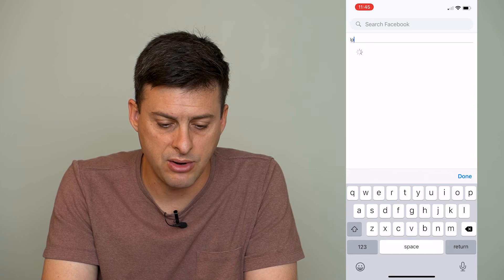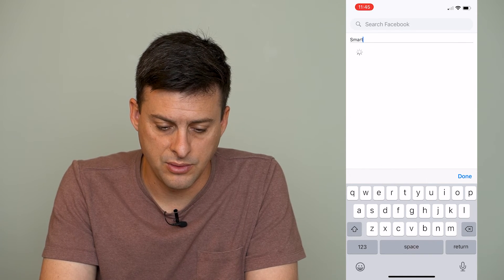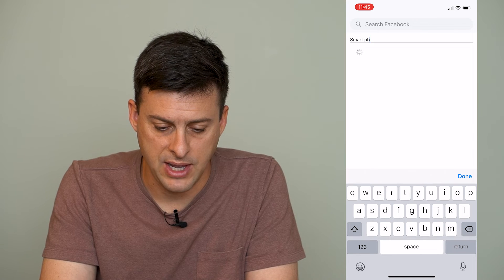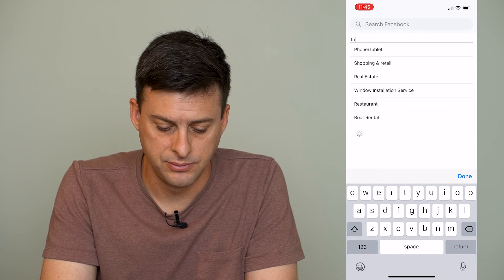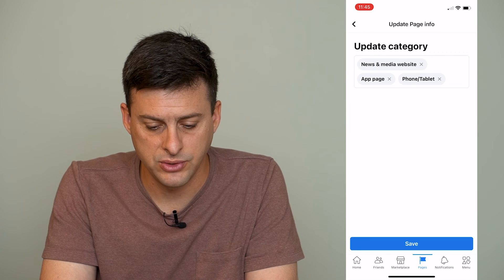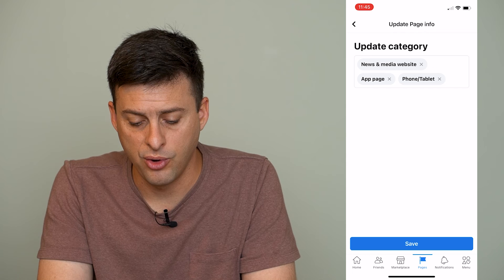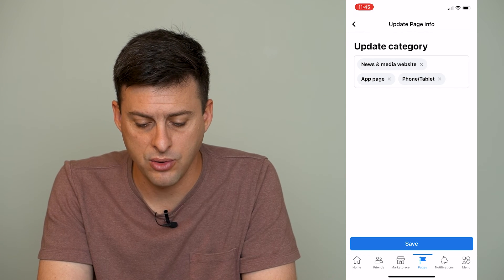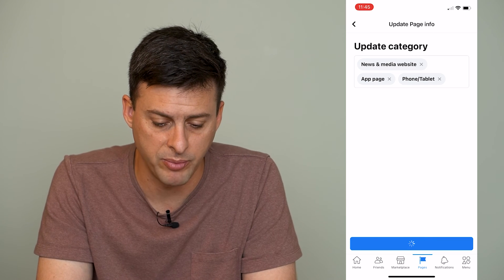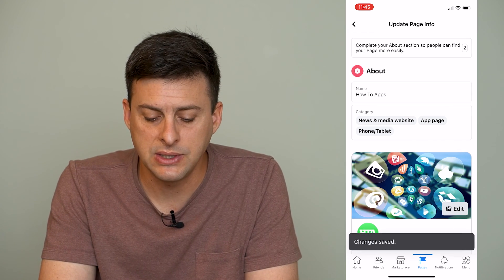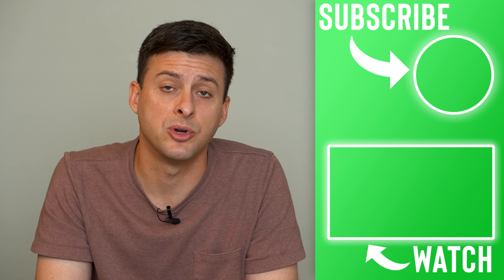And I can search for, say, iPhone here. If they don't have iPhone, I can see if they have Smartphone or Tablet — Phone/Tablet. So I can add all these different categories, and I can always delete categories if I want to. Then at the very bottom I can hit the Save button, and you can see that there are new categories associated with my Facebook page.